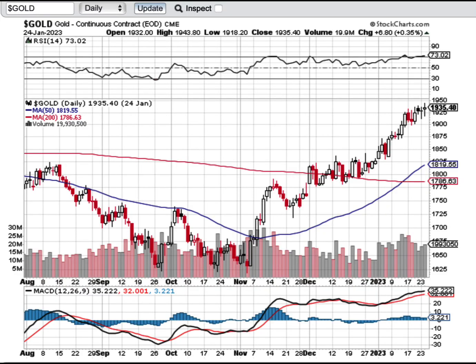Hey guys, what's going on? This is going to be another lesson on correlation type trades. We're going to glance at two charts — a very classic example of how 13 Market Moves puts together a 20x trade.